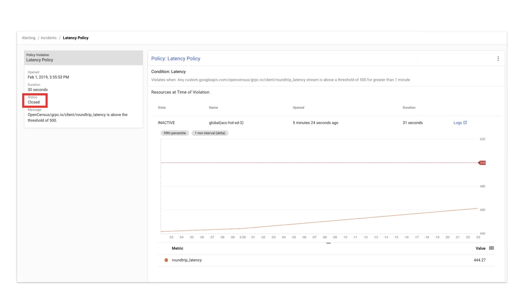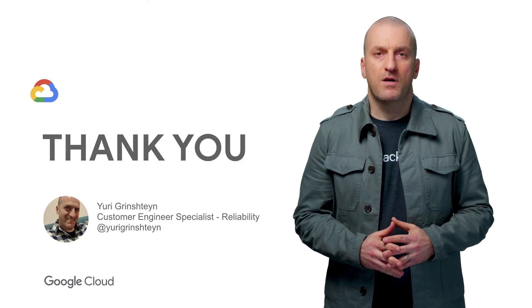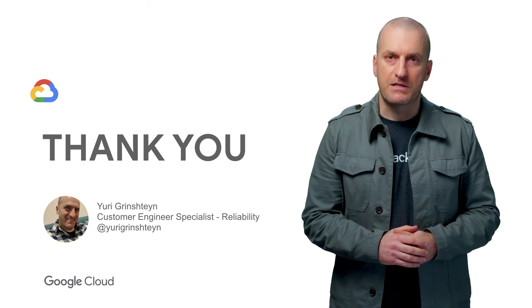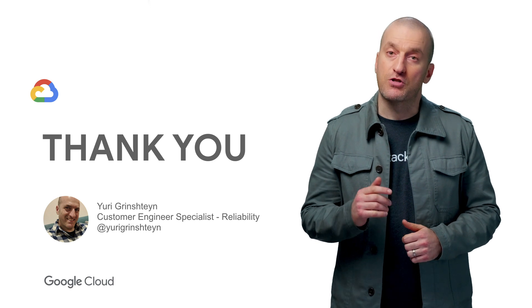When the application is restored to a healthy state through some corrective actions like rolling back a breaking change, the incident will be resolved. Come back next time when we take a deeper look at troubleshooting latency issues with Stackdriver Trace.